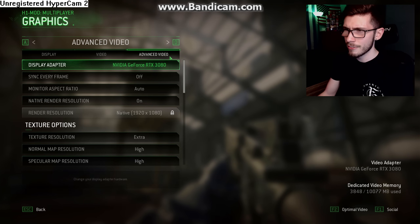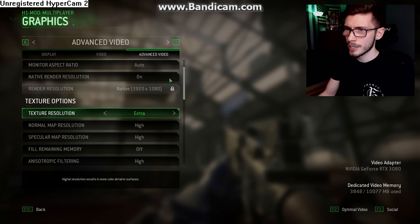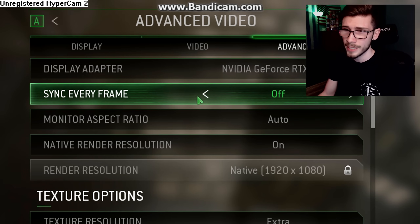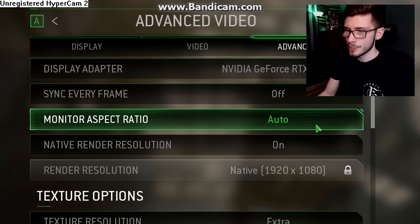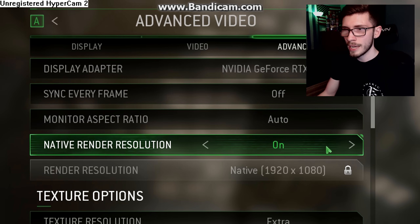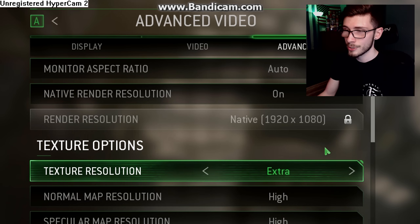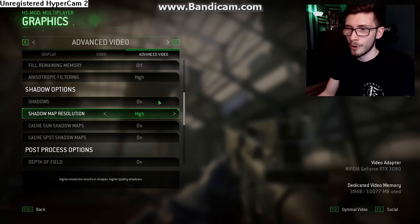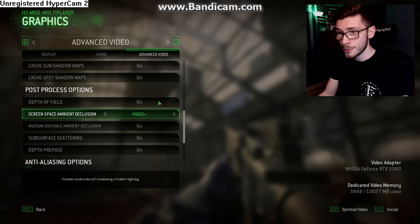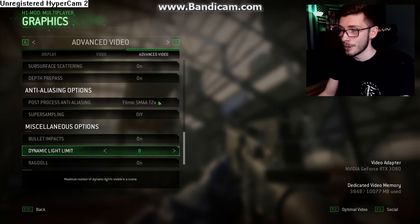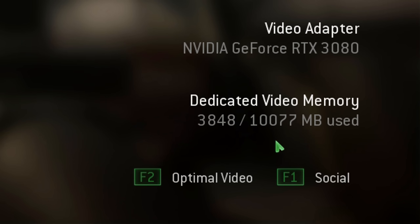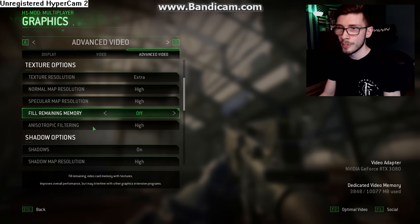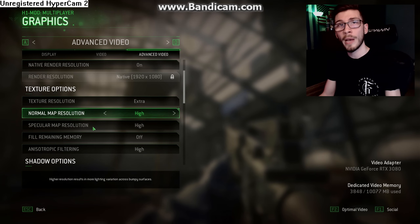If you're curious about my graphic settings: Sync Every Frame is off (that's V-Sync, keep it off), monitor aspect ratio is on auto, native render resolution is on, textures are on extra, everything else is on high. I have a 3080 and I want the game to look good, especially on YouTube. I'm using 3.8 gigs out of 10. Feel free to mess with graphic settings to make the game perform however you want.